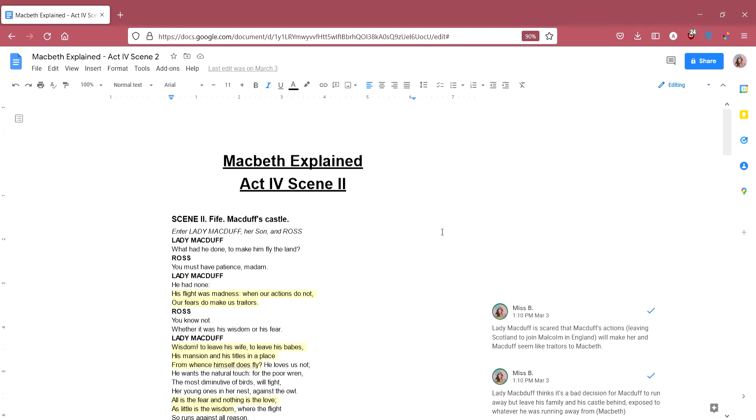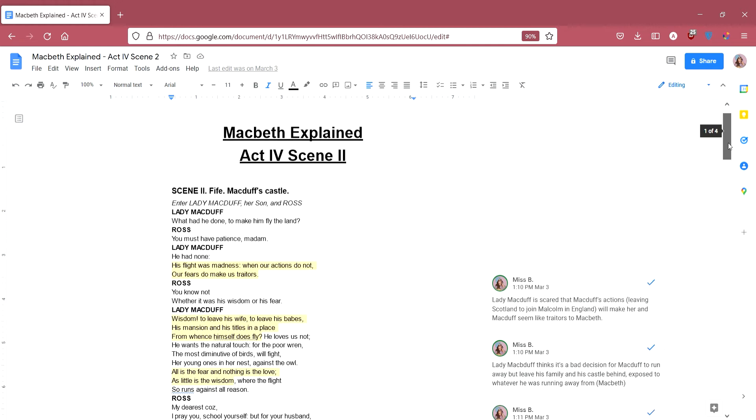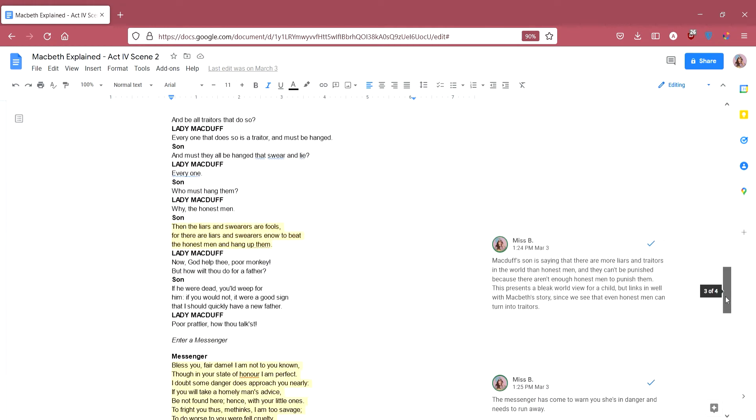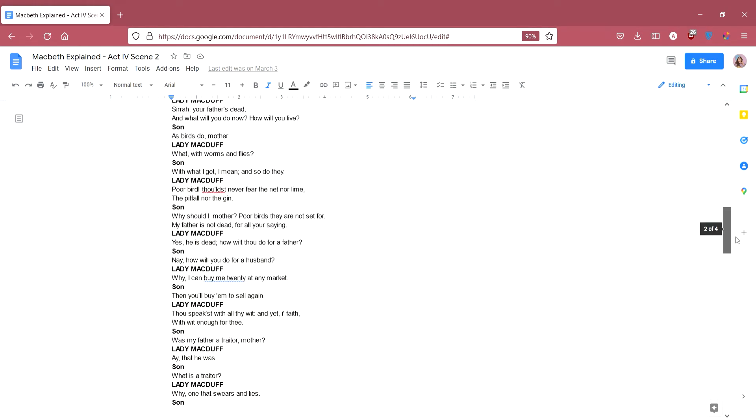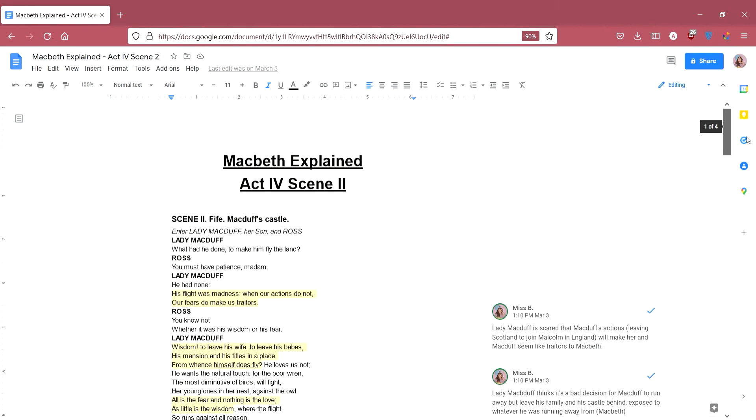Hi all and welcome back to the Macbeth Explained Annotate With Me series. In today's video we're going to be looking at Act 4, Scene 2. It's a very short scene, as you can see, and it's an unlikely scene to come up in an exam.